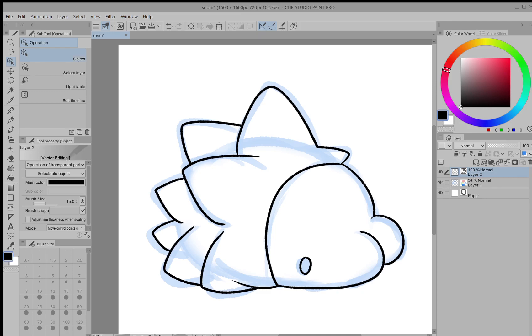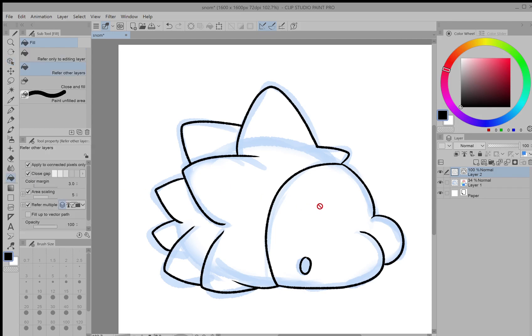So you might notice that certain tools won't work on vector layers like the fill bucket. Trying to use this will show an error symbol on it, and that's because it doesn't work with vectors.